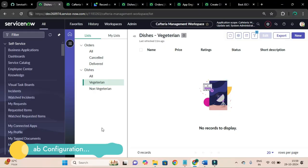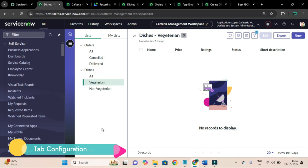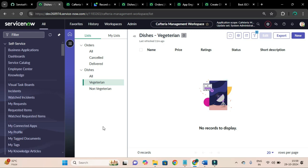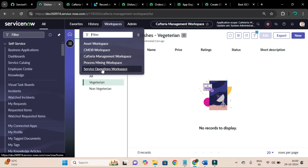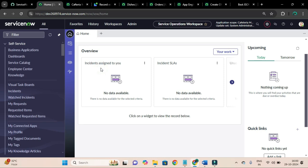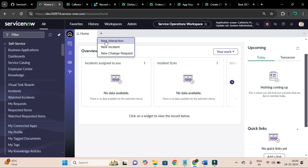So in this video tutorial we are going to configure a tab-like visualization. I meant to say that if I open this Service Operation Workspace or any other workspace, you can see this plus button.